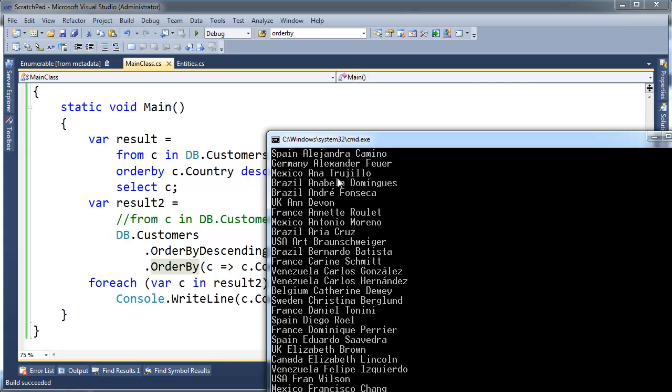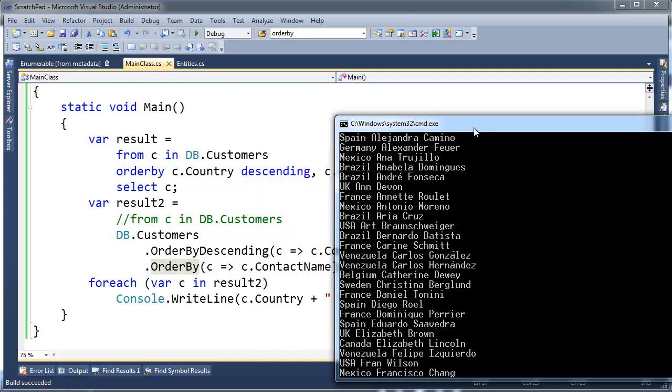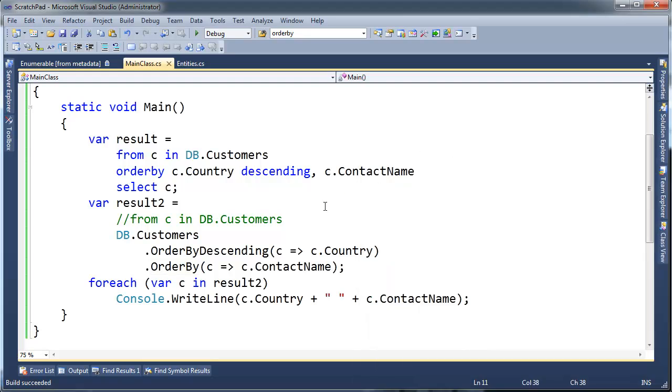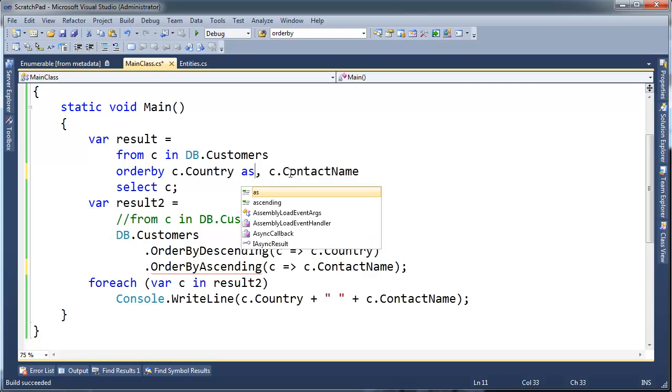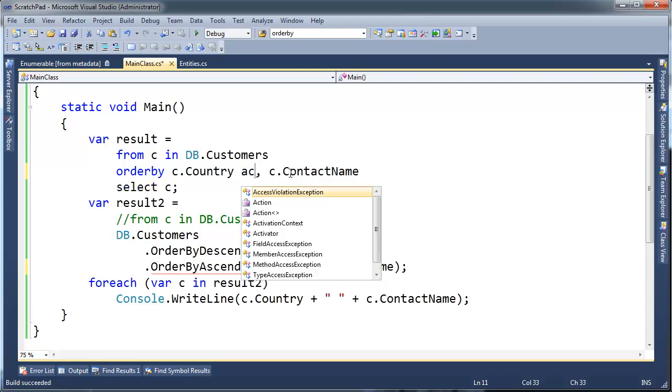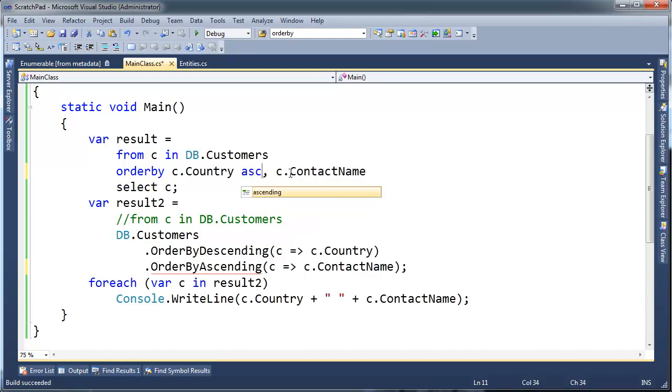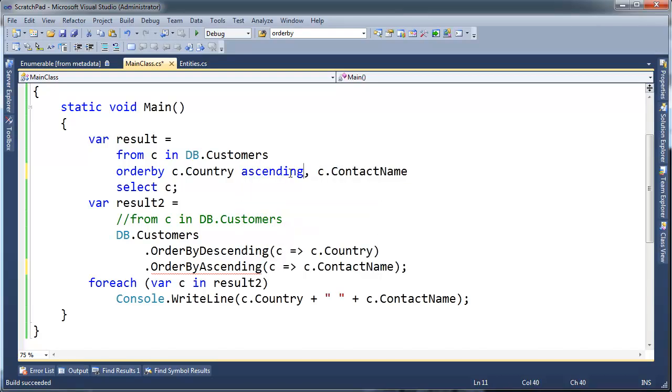So anyway, that's order by and the way it's translated descending, ascending. Also note that there's no order by ascending. Ascending is assumed. So I wouldn't go and type ascending in here even though you could. I think that's just more stuff to look at and process and take up brain waves.